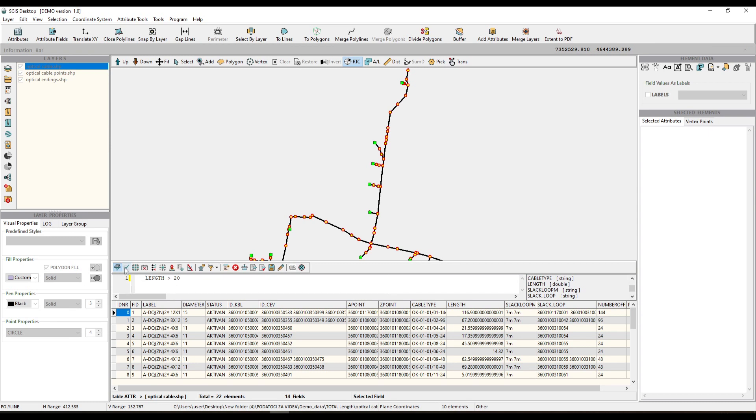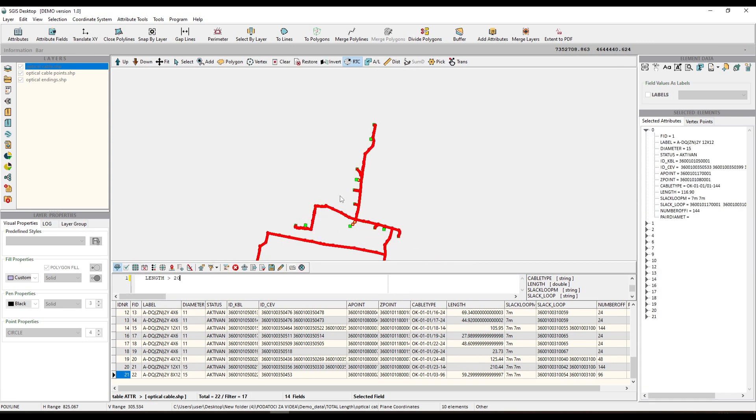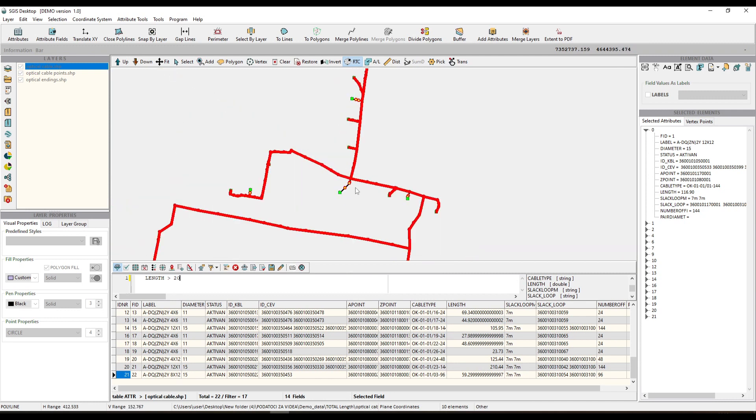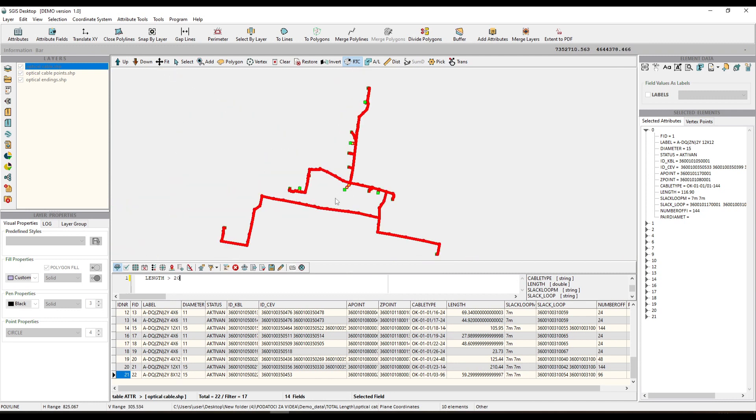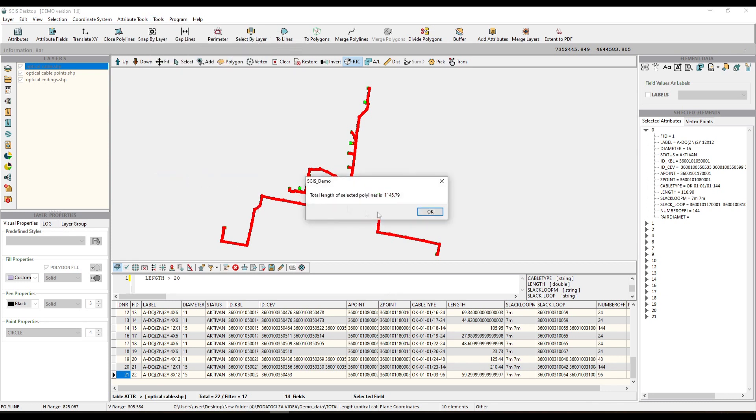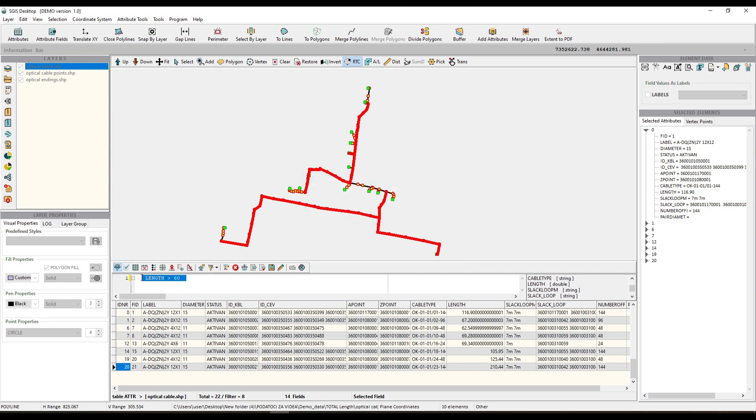Once you have made your attribute-based selections, SGS takes it a step further. You can then directly highlight these filtered polyline features in the graphic window. The software intelligently calculates the total length of these highlighted features, providing you with an accurate and instant measurement result. This not only saves time but also eliminates the need for manual selection from the geometry preview panel.